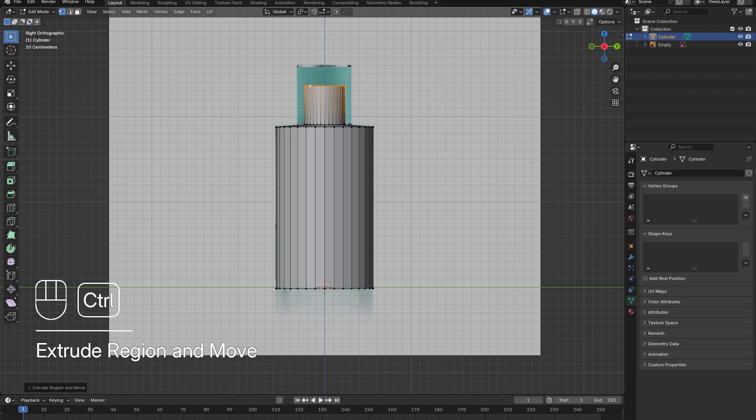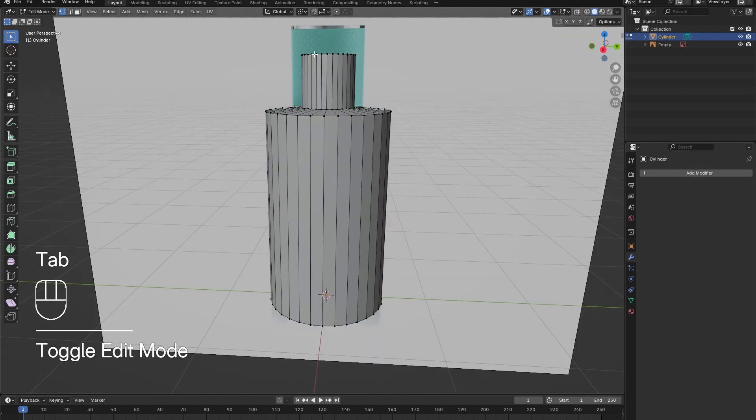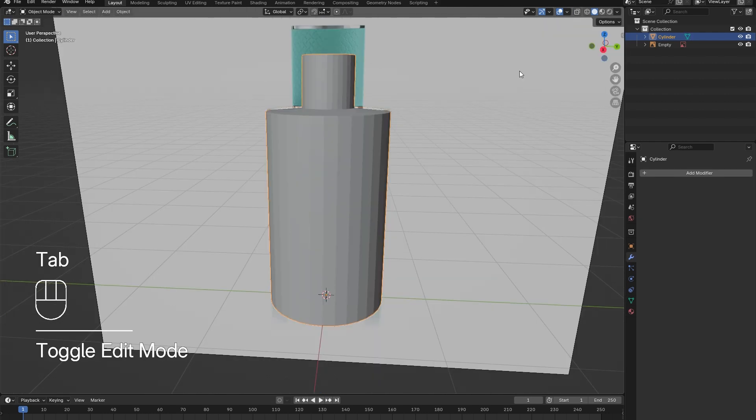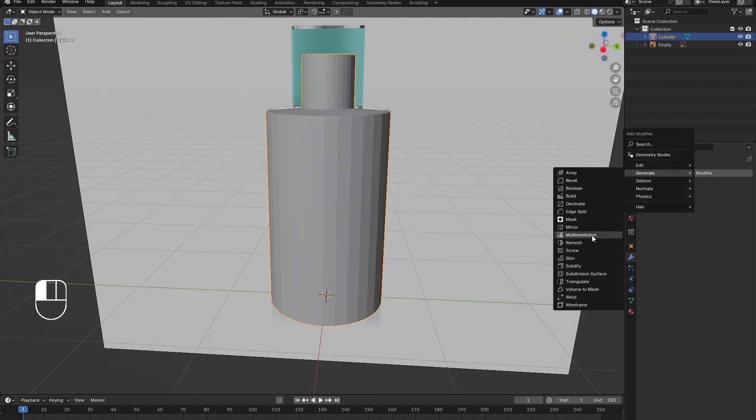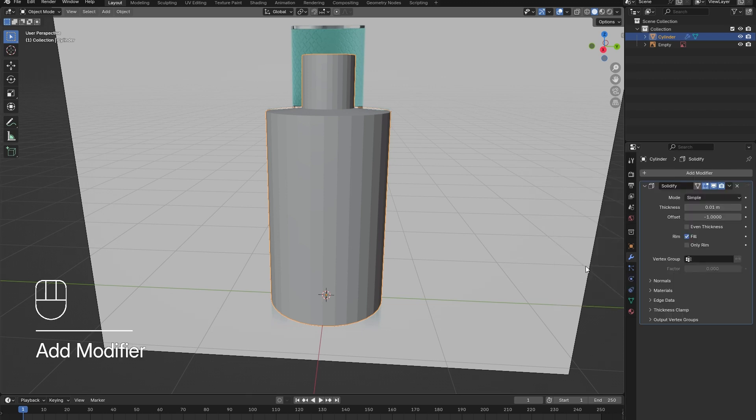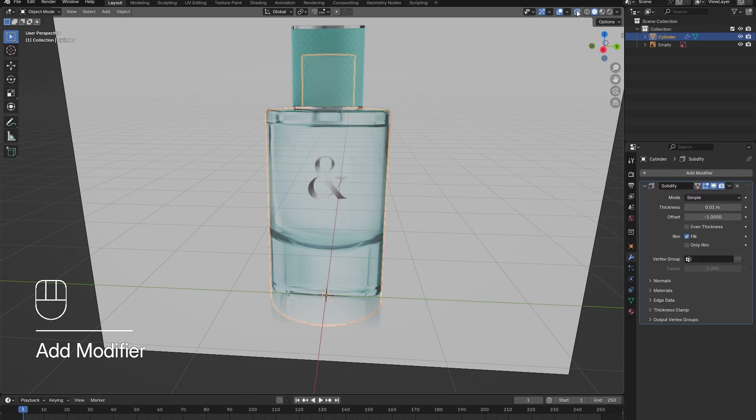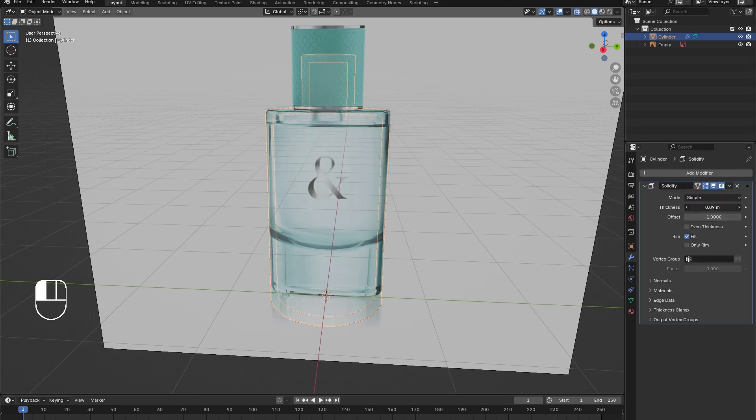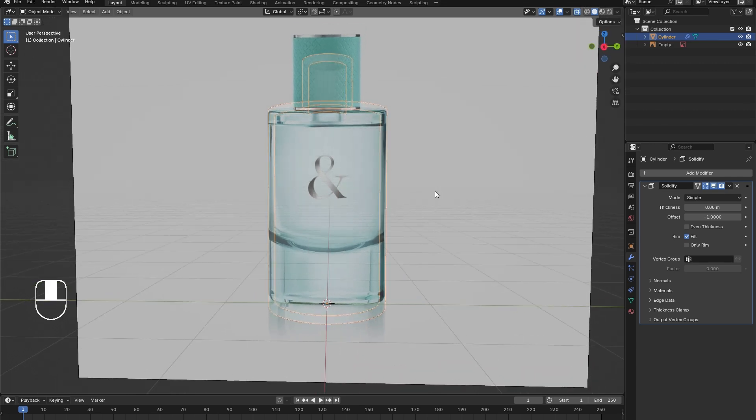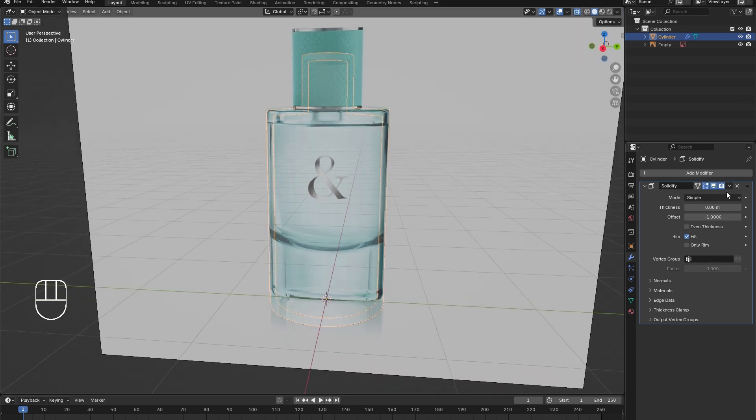Go into the Modifiers menu and add in a Solidify modifier. By enabling the X-ray view, the thickness of the glass can be seen and adjusted. Once happy, make sure to apply the modifier.